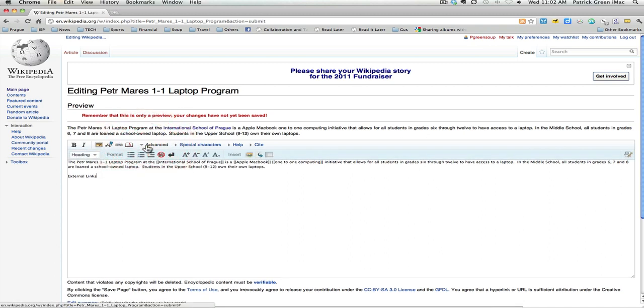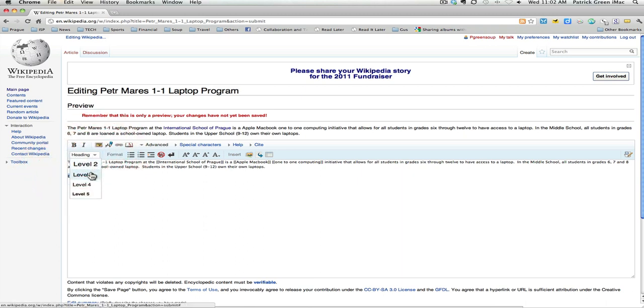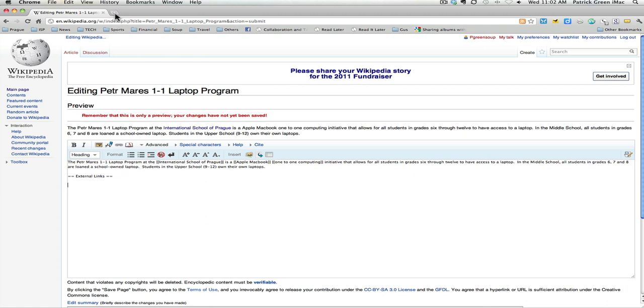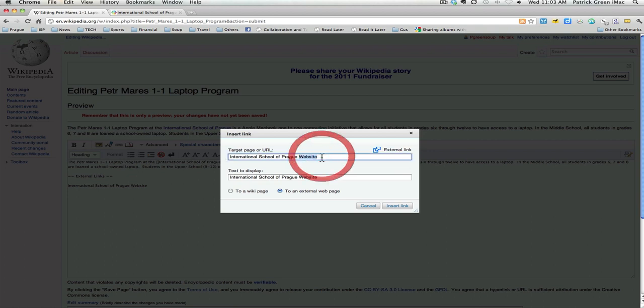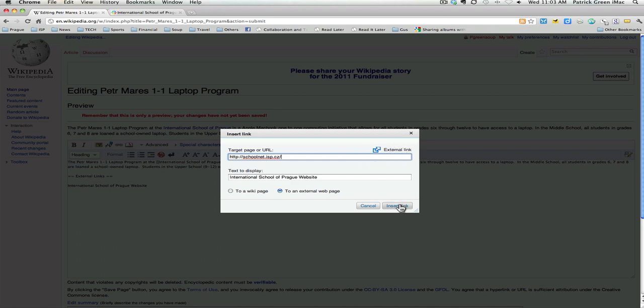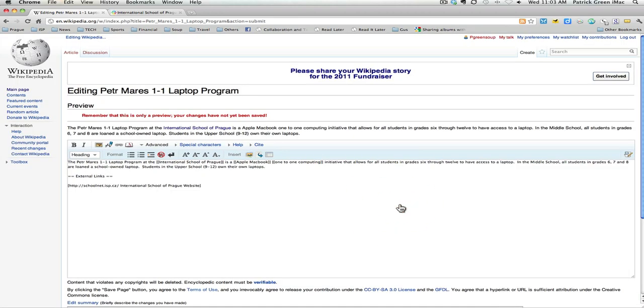I'm going to click on the Advanced button here so that I can turn this into a heading. I'm just going to say this is at this point a level two heading. I'm going to add a link to the International School of Prague web page. I'm calling this link the International School of Prague website. I choose a link. I'm going to say I'm linking to an external page. And the target I'm going to put up here is the actual school's website. It's an external link. Insert the link.